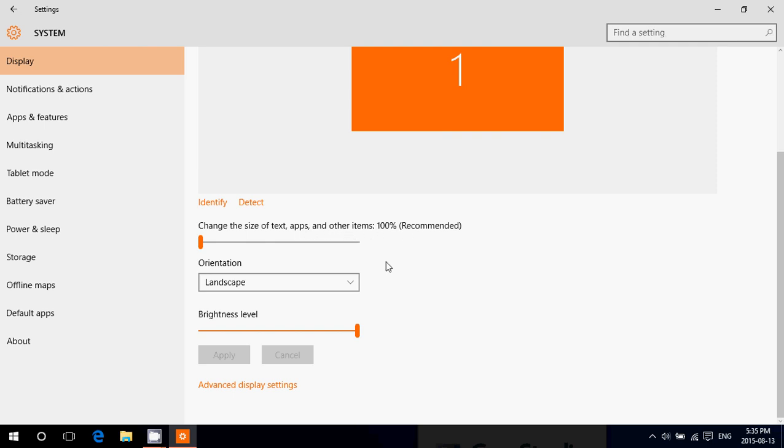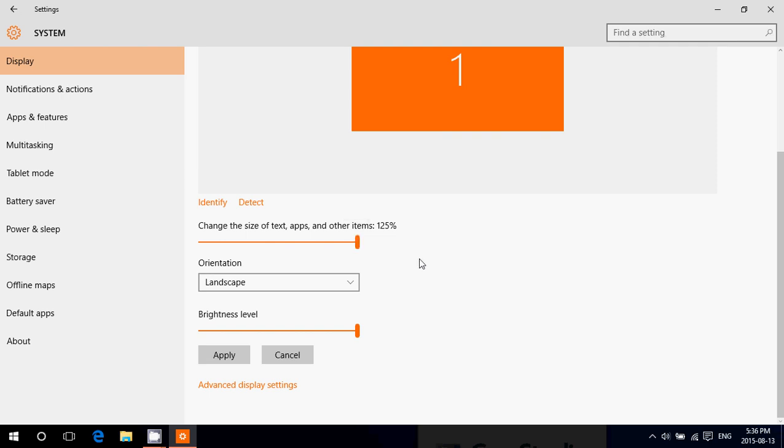By default, it's 100%. This is the norm in all Windows machines. But you might want to change it. In my computer, I've got only one other setting, which is 125. And in some computers, you'll have more than one. It depends on the size of your screen. The bigger the screen you have, the more you will have options here.